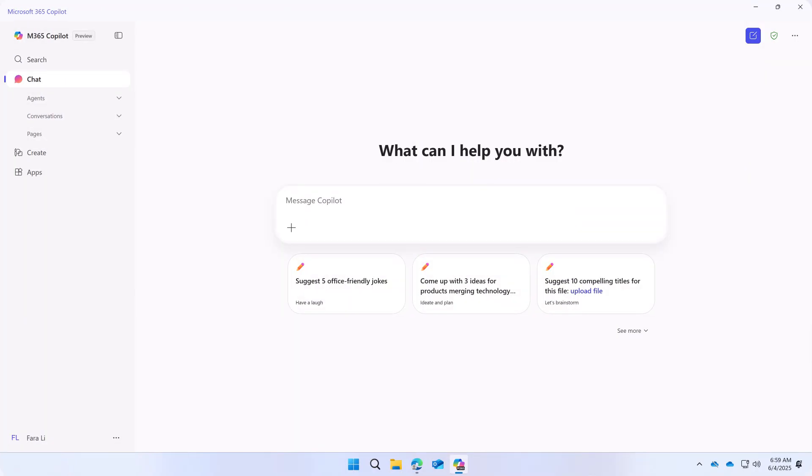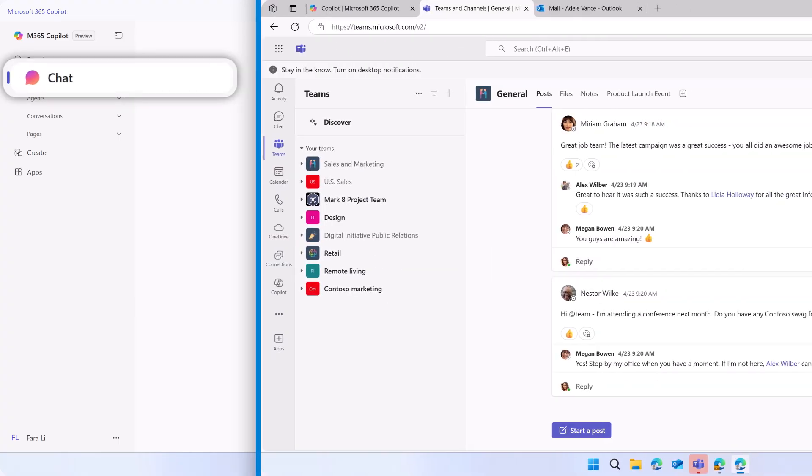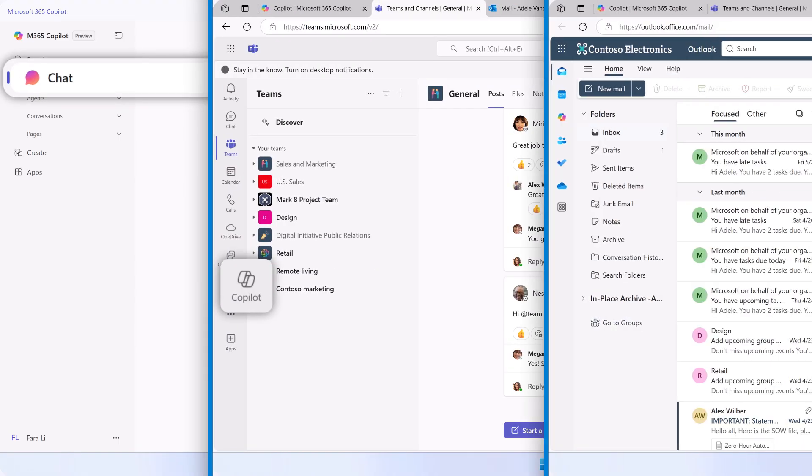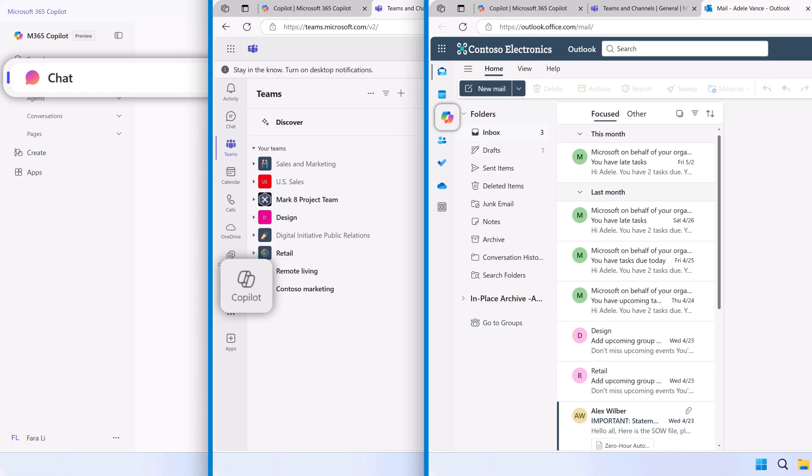Lastly, you can access Copilot Chat from Microsoft 365 on the web, Teams, and Outlook.